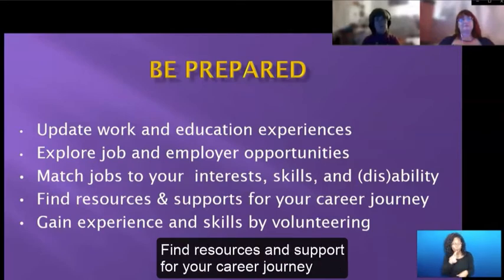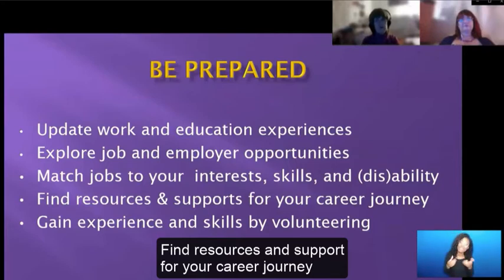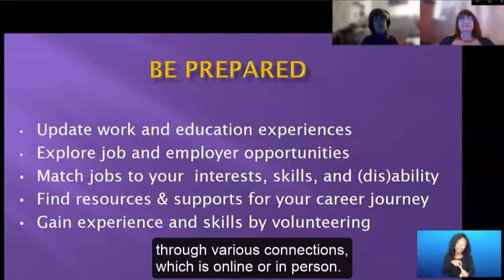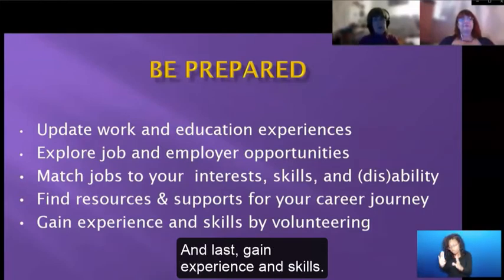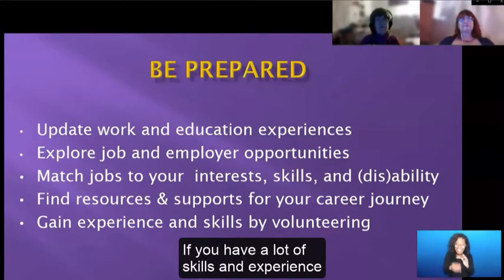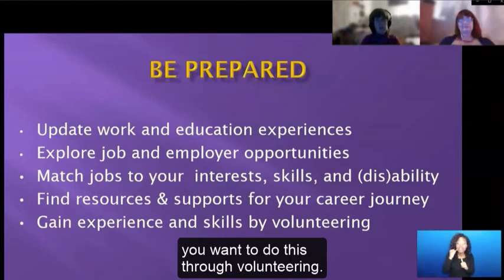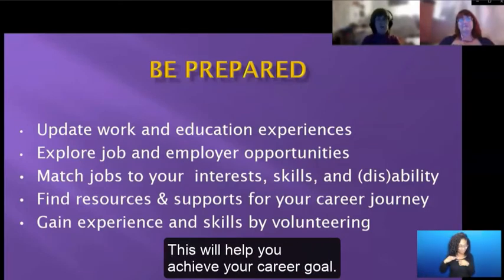Find resources and support for your career journey through various connections, online or in person. And last, gain experience and skills. If you want to build your skills and experience, do this through volunteering. This will help you achieve your career goals.